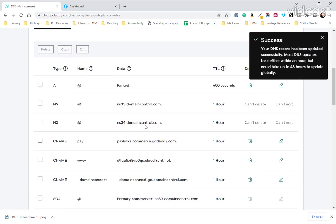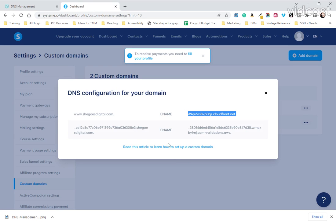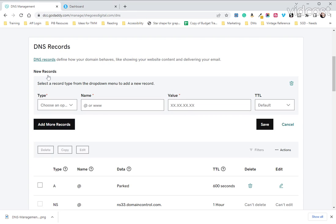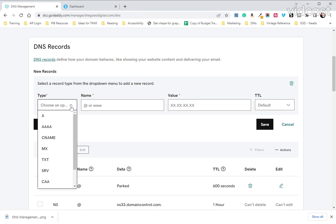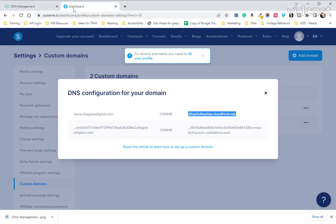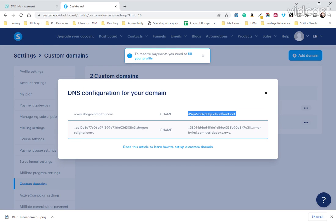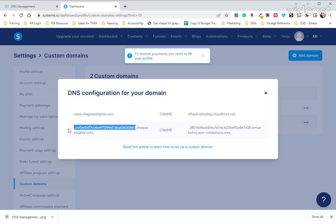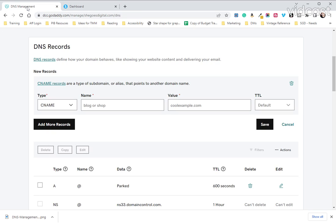And that saves. And now we have a second CNAME that we need to actually input. So we're going to come back here, add a new record, make sure that you're choosing CNAME from this drop down. And then over back on System.io we are going to copy everything in front of this period, everything before .shegoesdigital.com or .yourdomain.com. So from the three forward we're going to copy that and we are going to bring that over and put it in to the name.